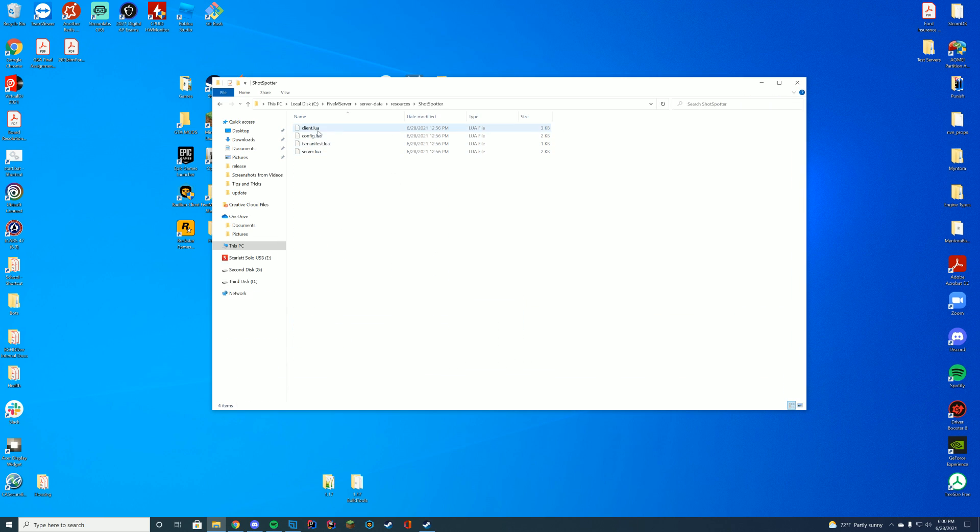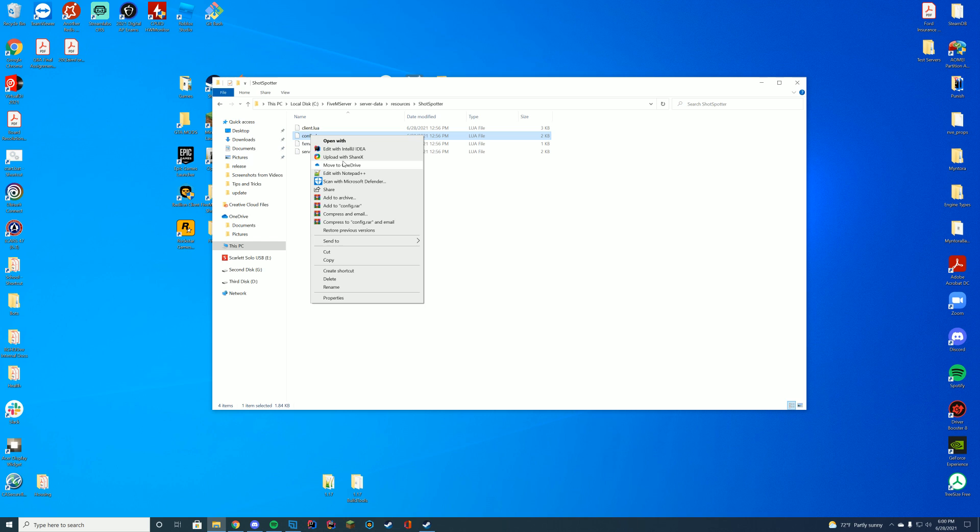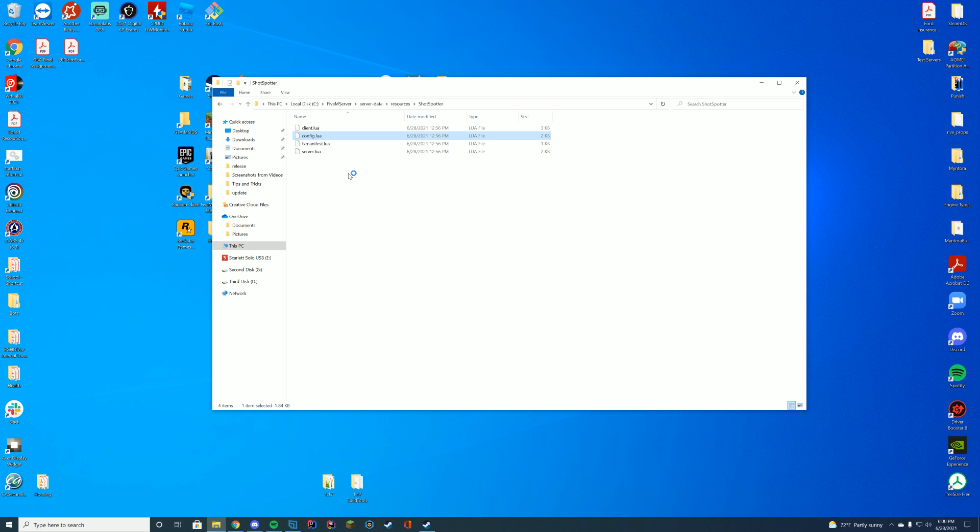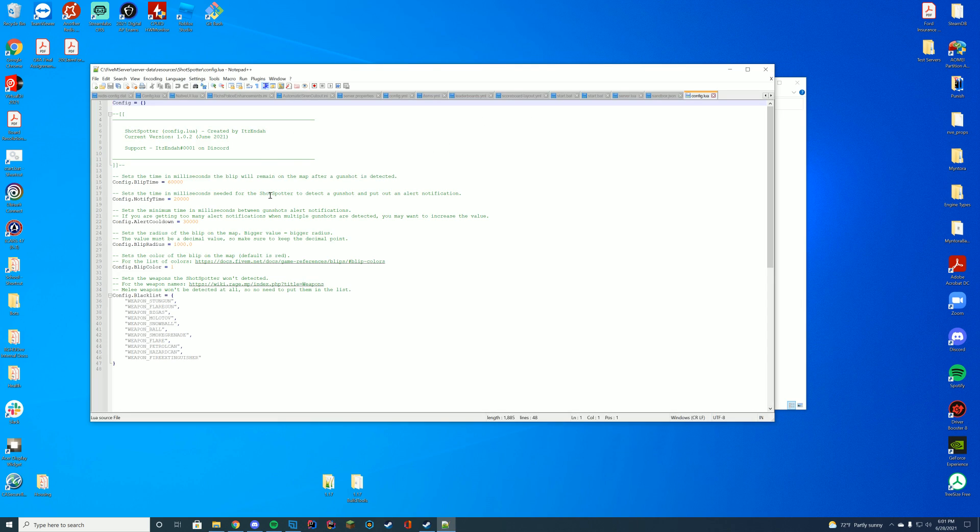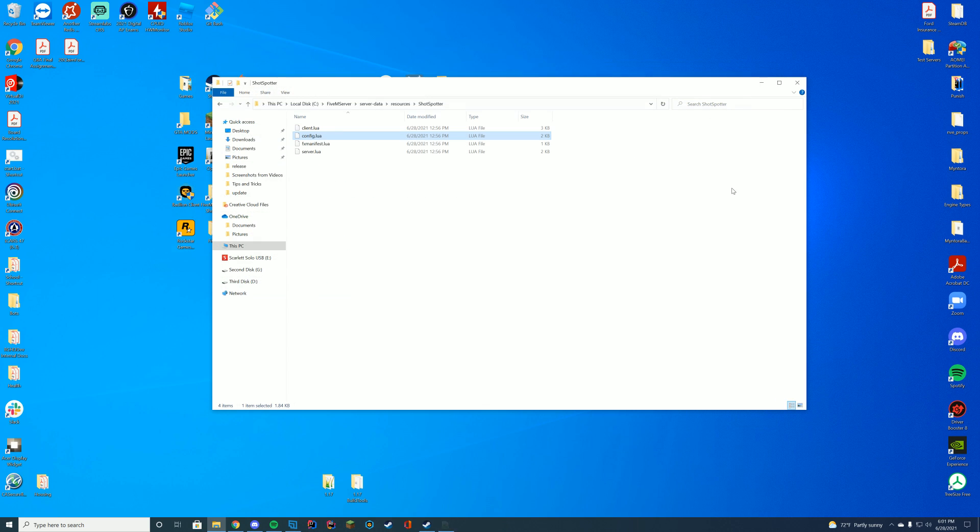you've got your client.lua file and your config.lua. If you edit this with Notepad or Notepad++, you can see all the options just like shown on the page before. You can modify this to any of your needs.